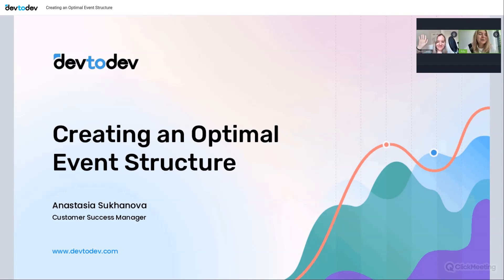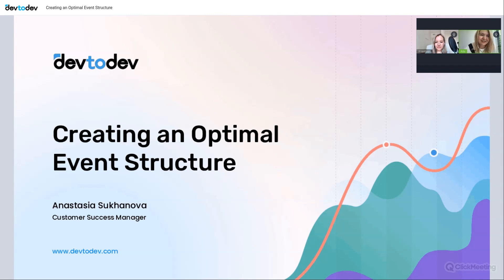With us today is our customer success manager, Anastasia Sukhanova, who will guide us through creating the best optimal event structure for dev-to-dev. If you want to gain a deeper understanding of event analytics and get the most out of dev-to-dev, you're in the right place. We're recording this webinar, and you'll get the recording as a follow-up next week.